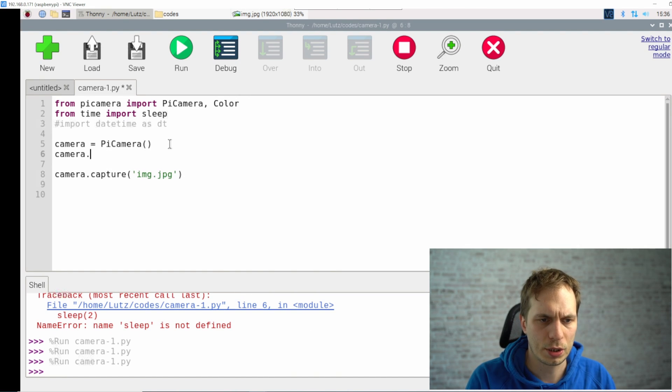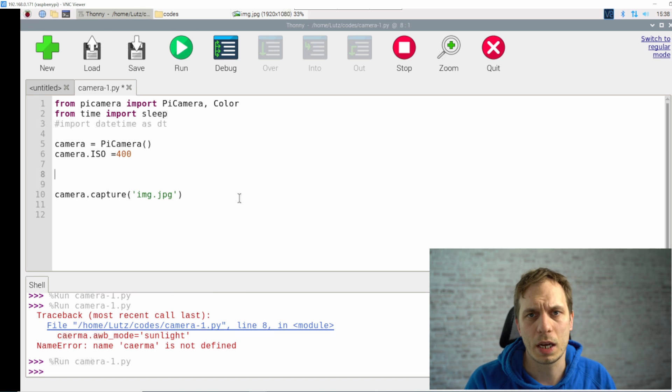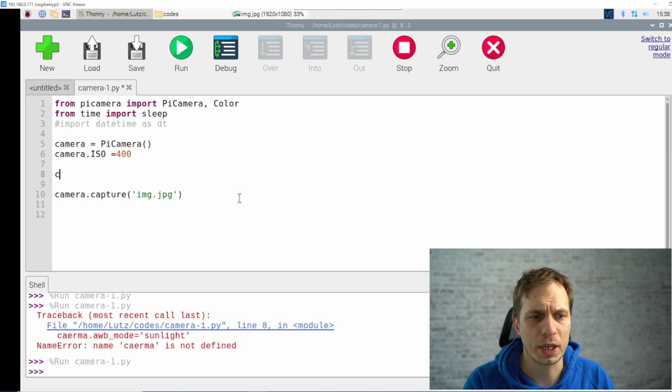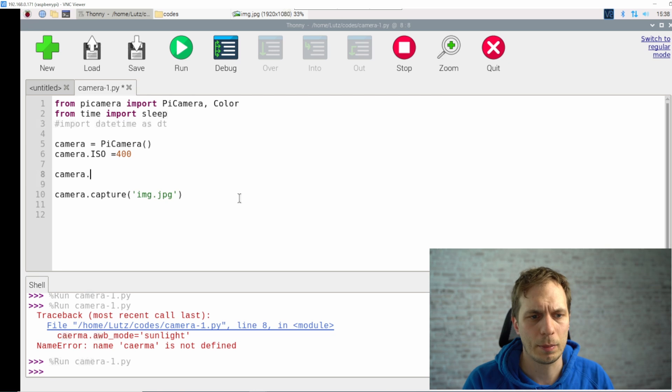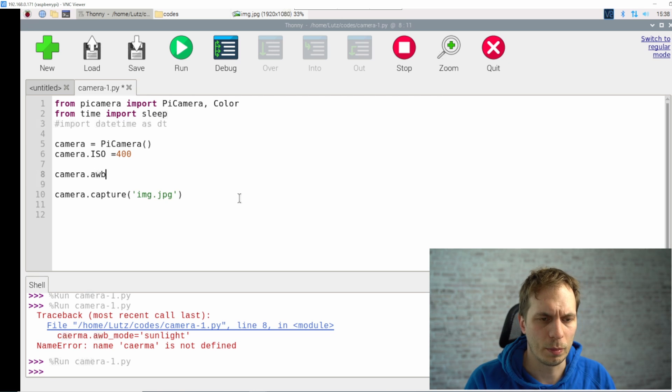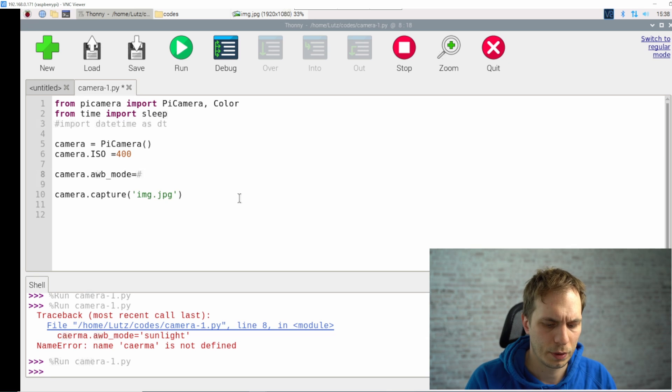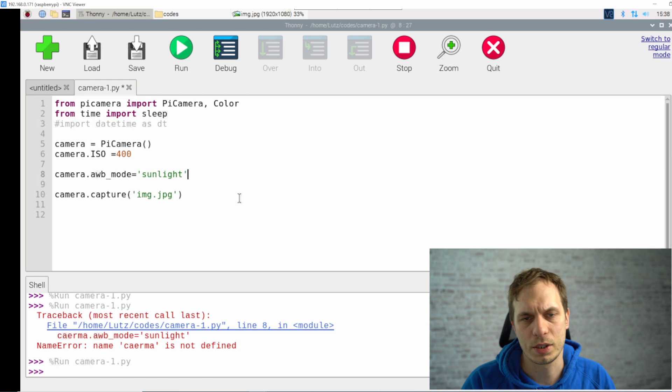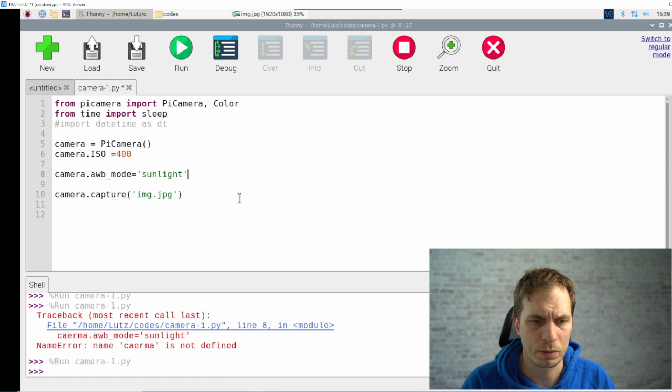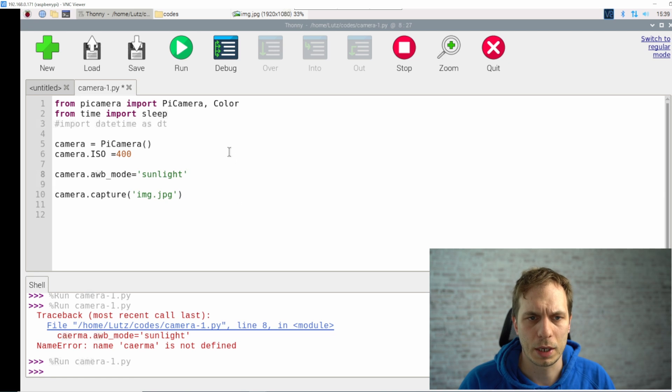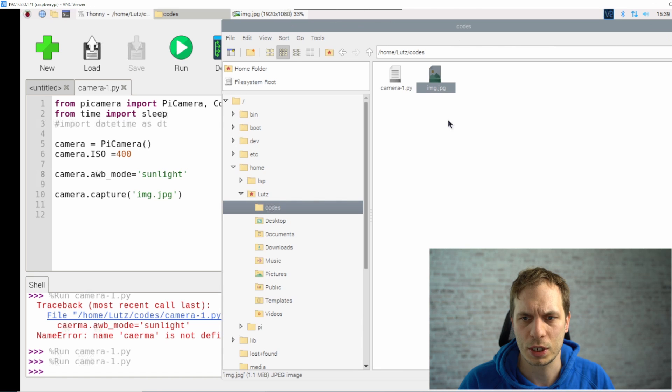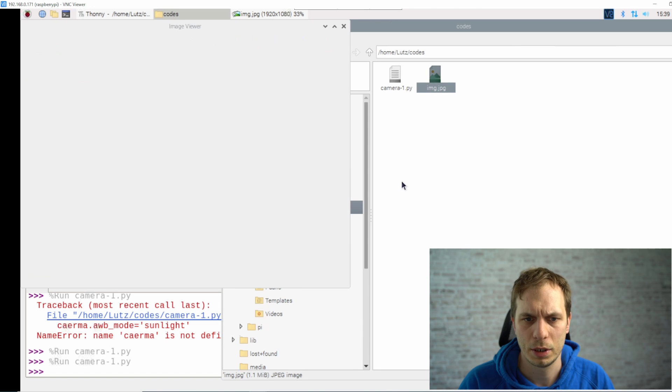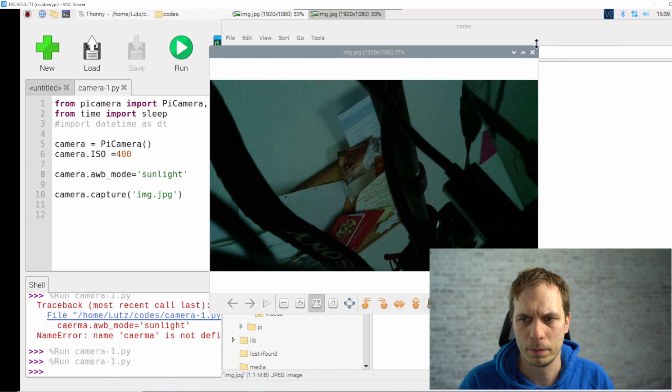What else can we do here? We can change the ISO settings. In this case I would just set it to 400. As next we want to change the white balance. We type in camera automatically white balance and set the mode and then we say it's sunlight. That's not really true because I'm inside but it's just for some tryout. Then we can say run and we can check if anything changed inside of the picture. For me it's looking a bit more blue.